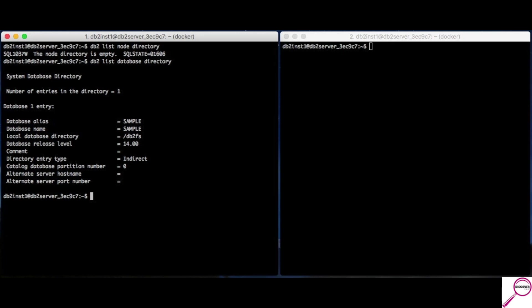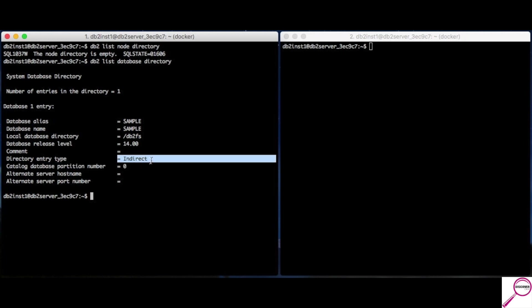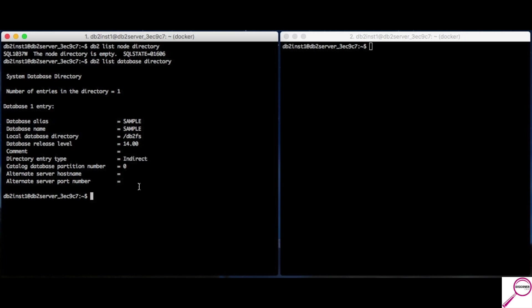Remember, nodes are for remote databases. That is when you are trying to tell your current server, my target is going to be that server over there. So, it's okay to have a database without a node. That usually means the database is local. It's on the server I am currently logged into. And, another easy way to tell this is by the directory entry type. You see this indirect here? Whenever you see that, that means the database is here local on the computer you're in.